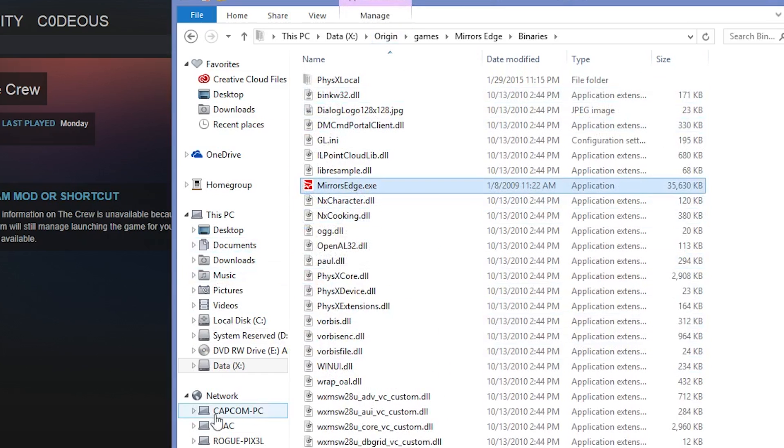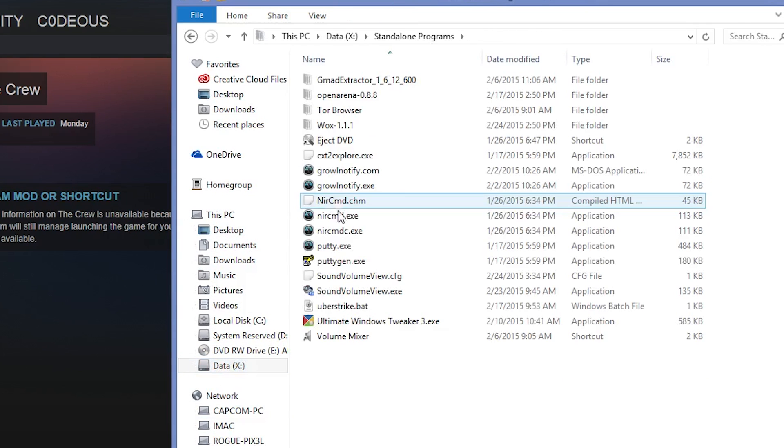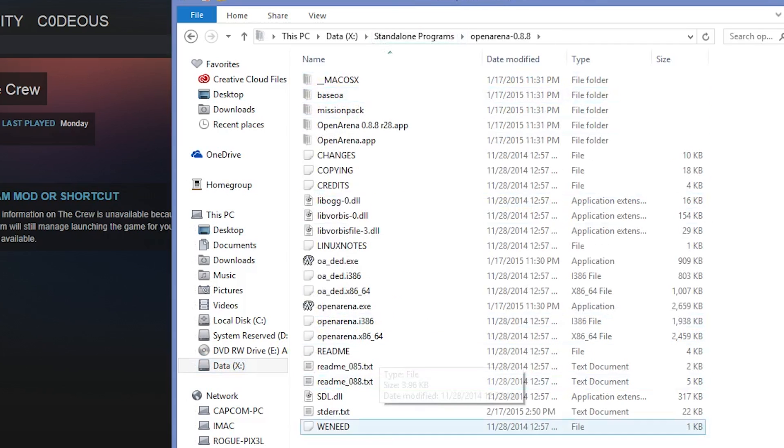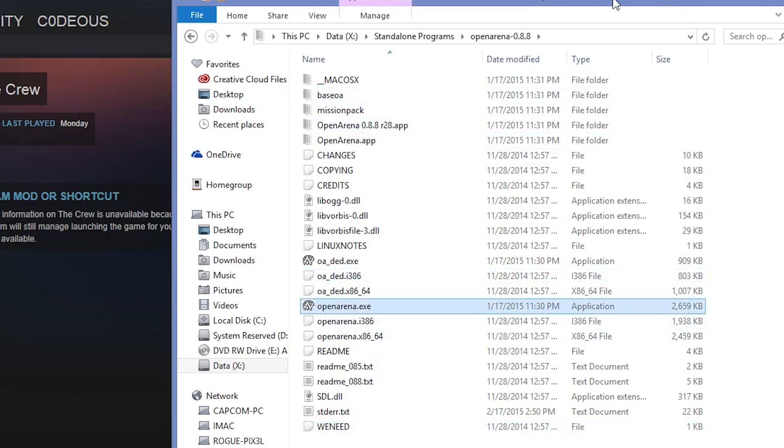Or even if you have a standalone game that's like just by itself, doesn't need a separate third-party launcher, you can go and find that. So for instance, I've got OpenArena here. All you need to do is find OpenArena.exe and it works.